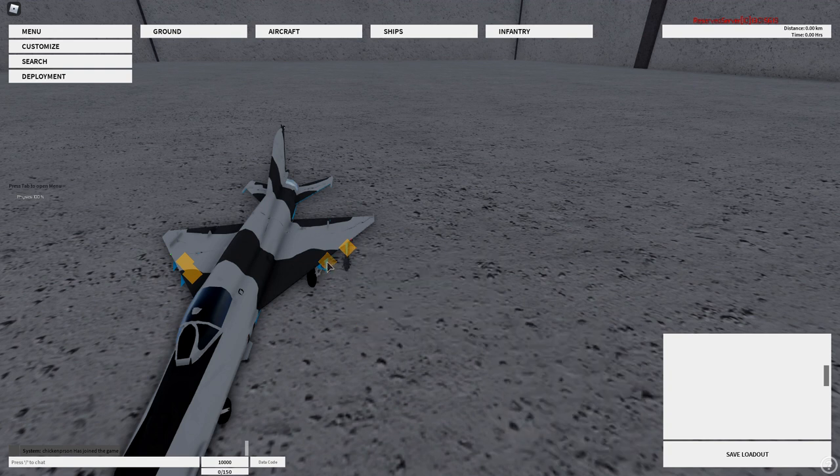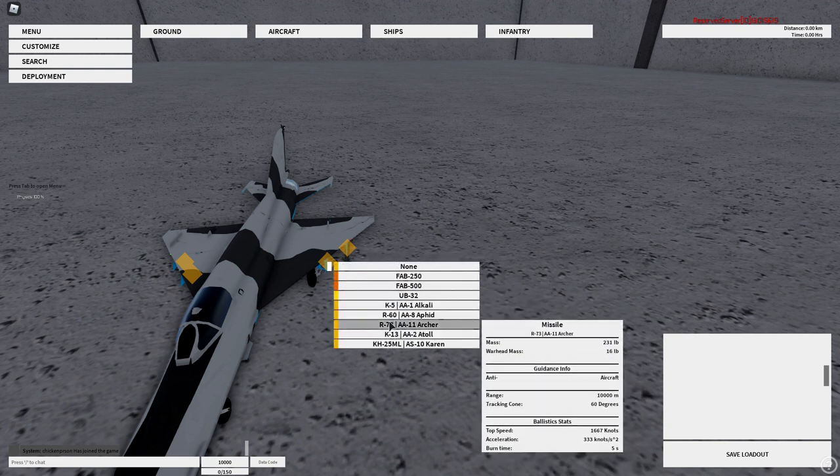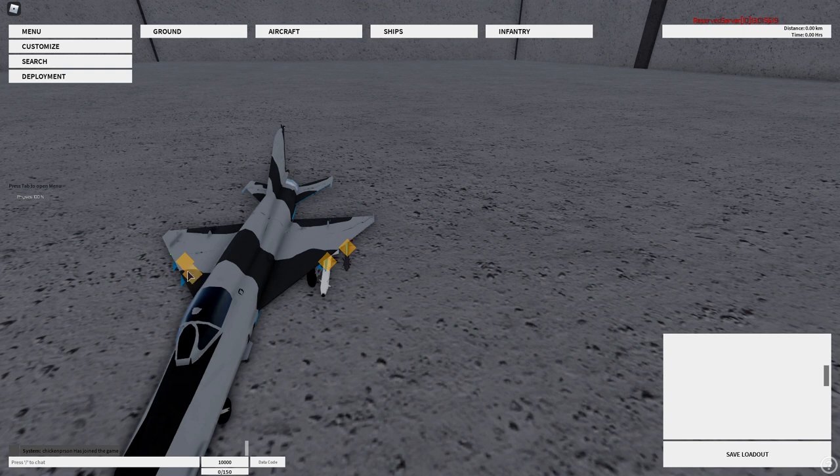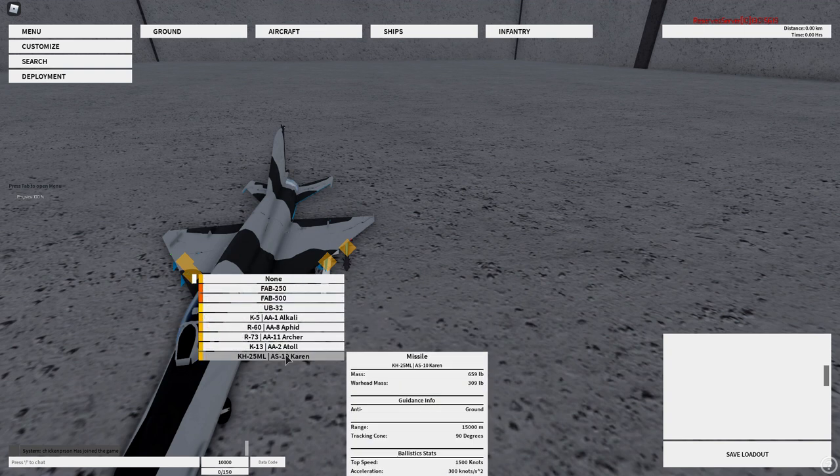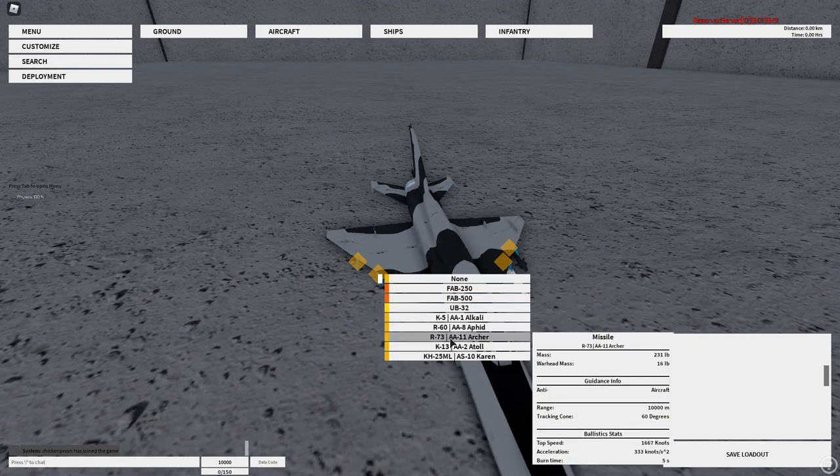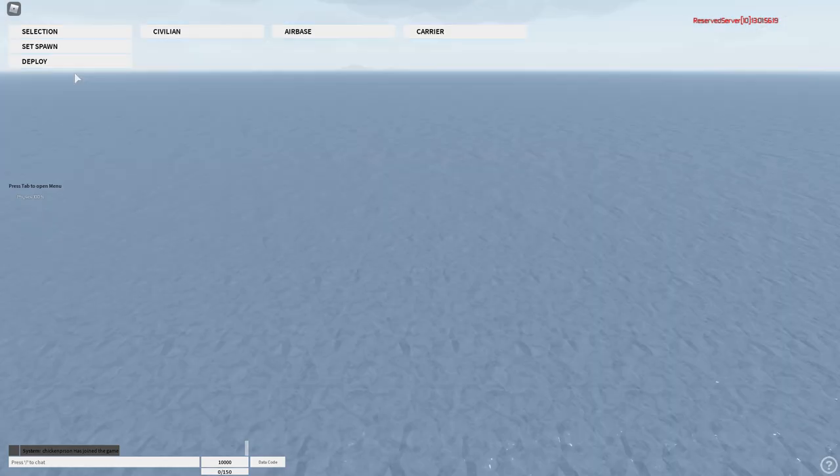I'm just gonna use these. This one's anti-ground, so that's interesting. It's decent. It has 300 LBs. So there you go. There's just a random missile selection.